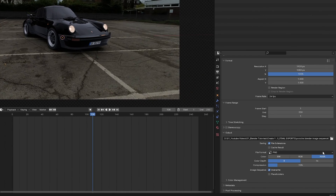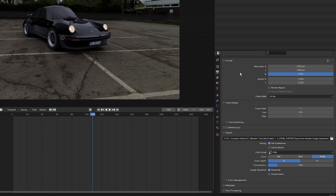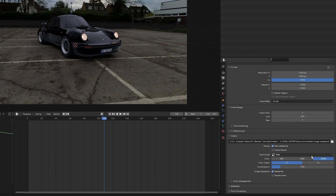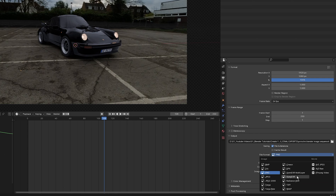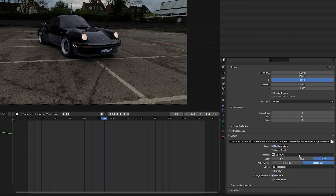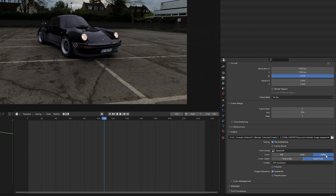For file format, rather than PNG, use OpenEXR for maximum flexibility. Set the color to RGBA and the bit depth to Float Full.